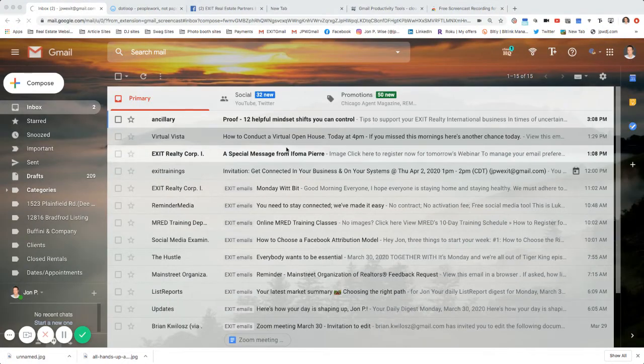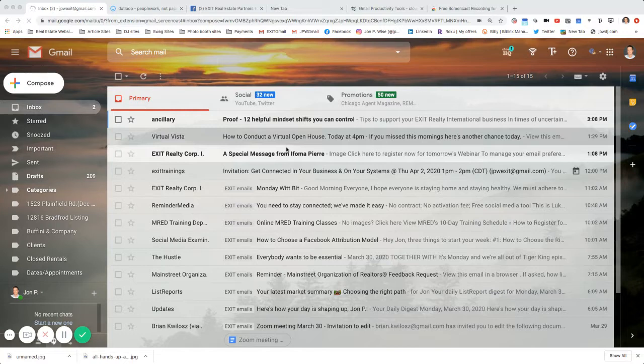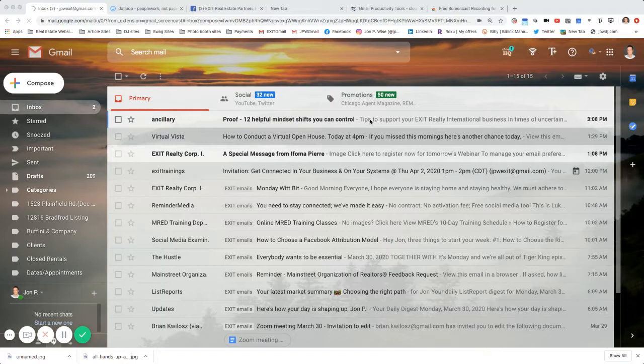There you go. And then it even tells you to reload your email site. So just click Reload. Now, one thing I do want to point out,